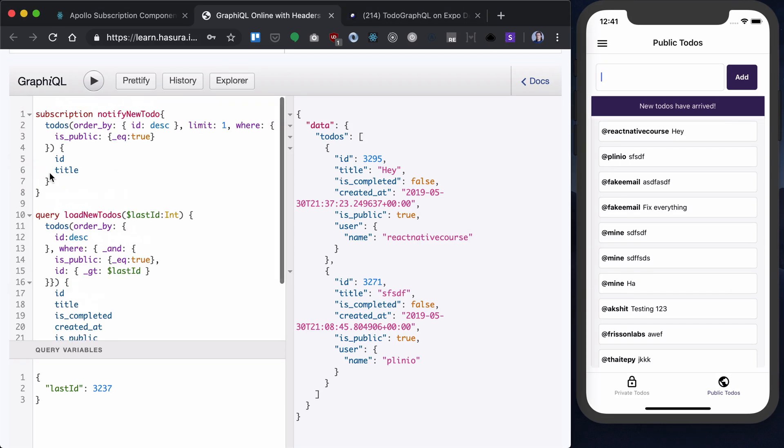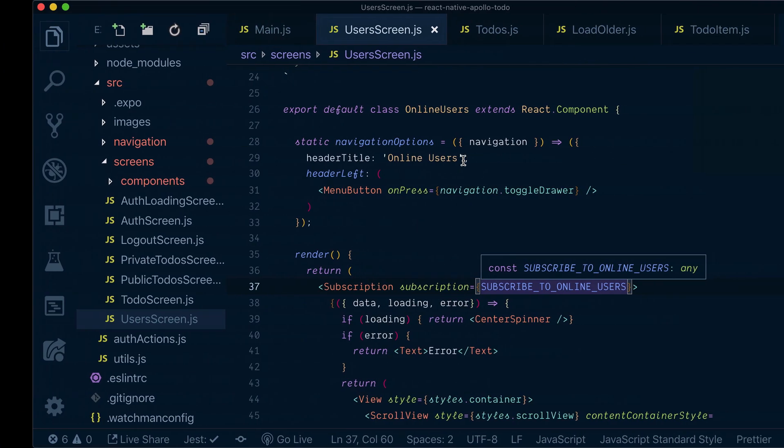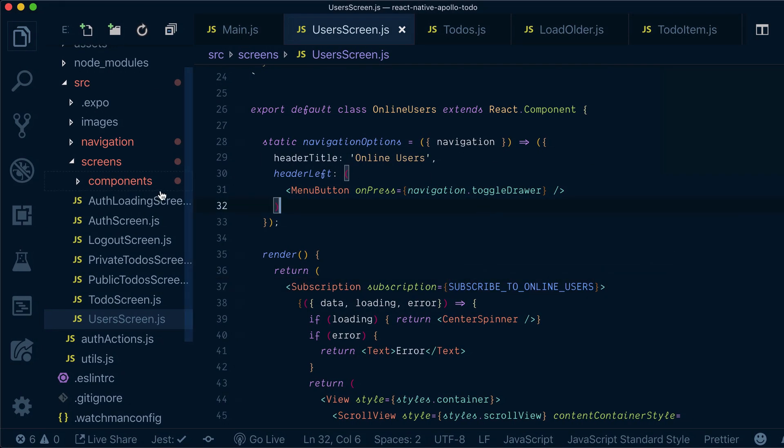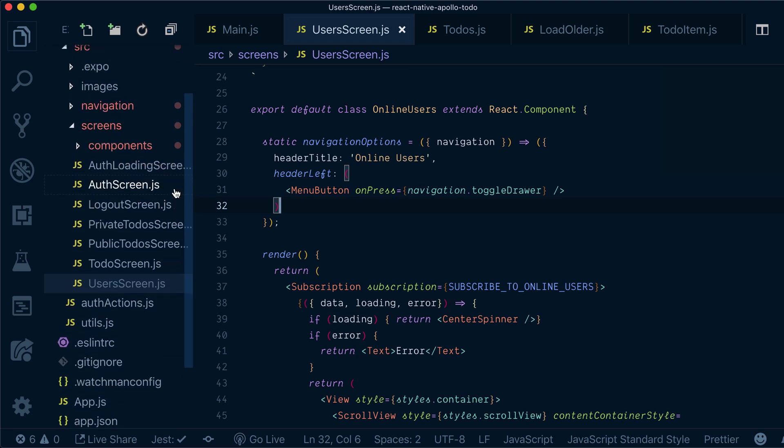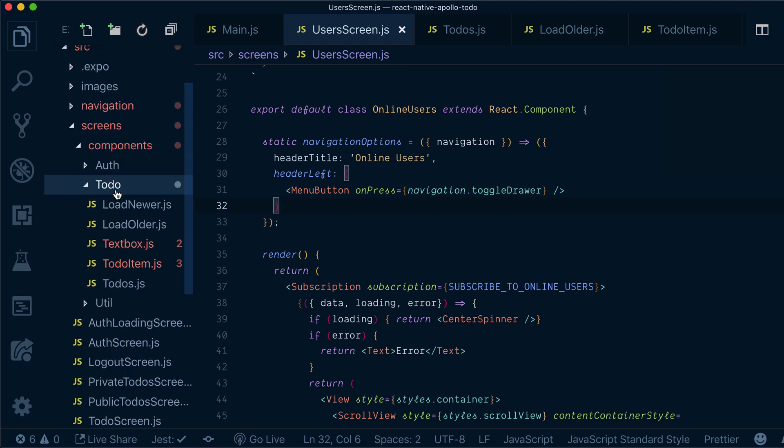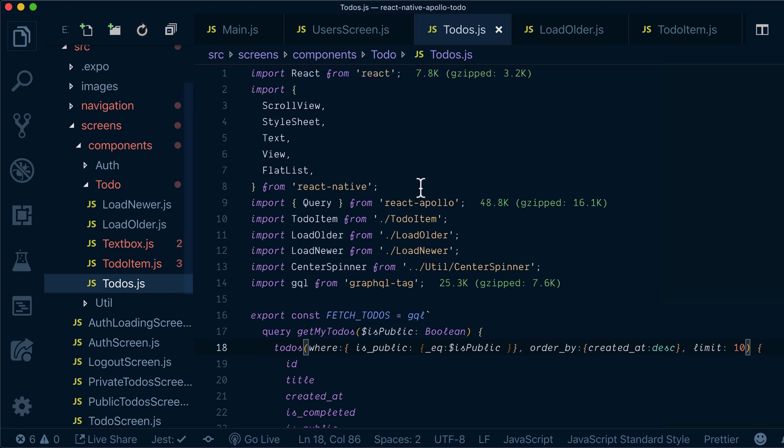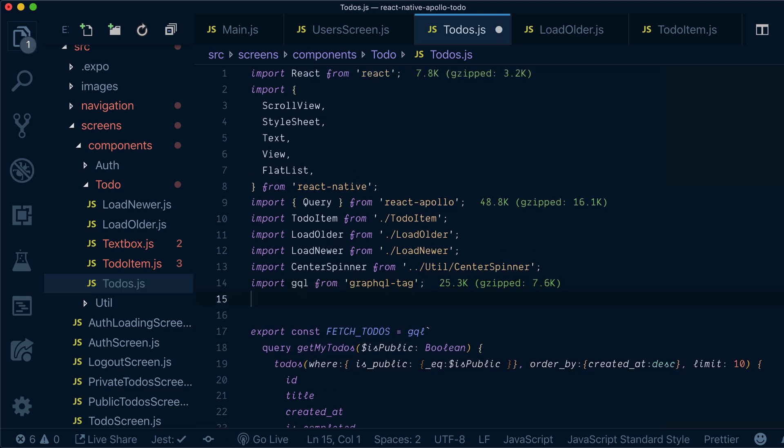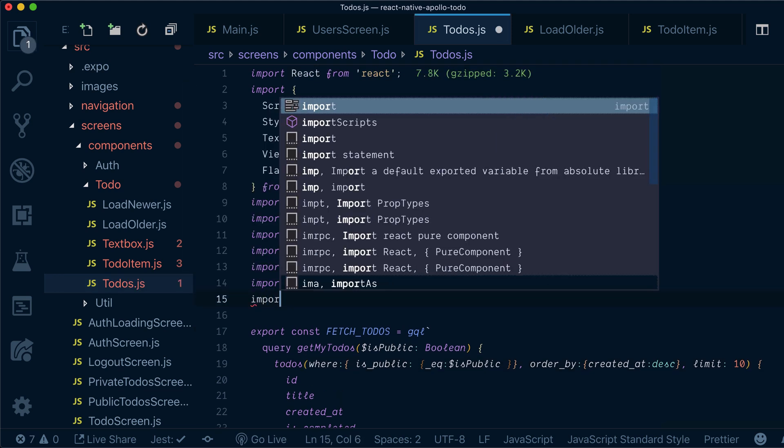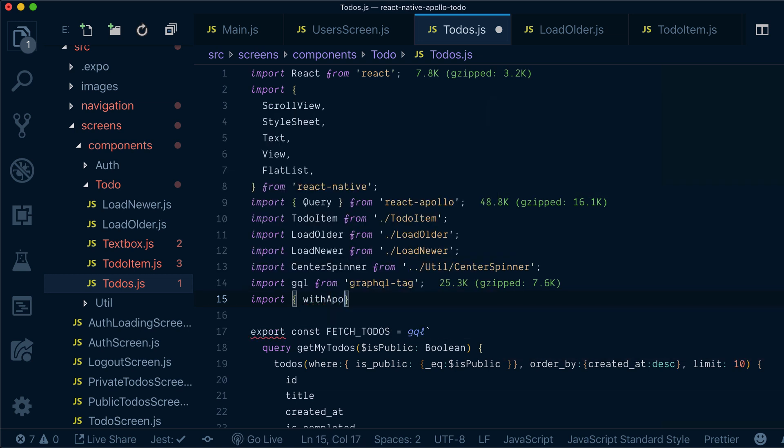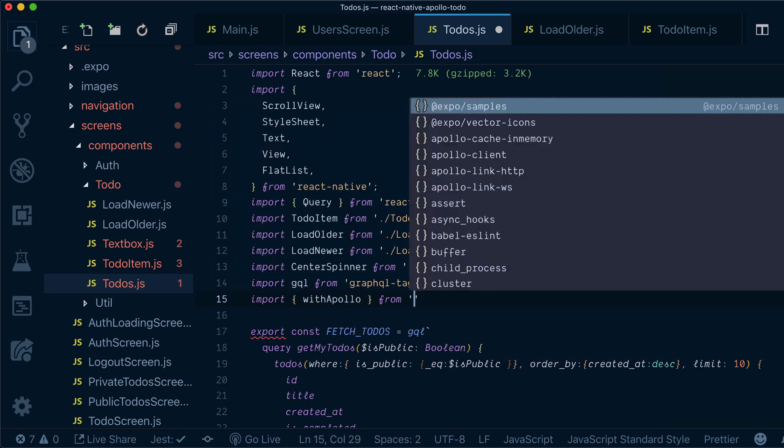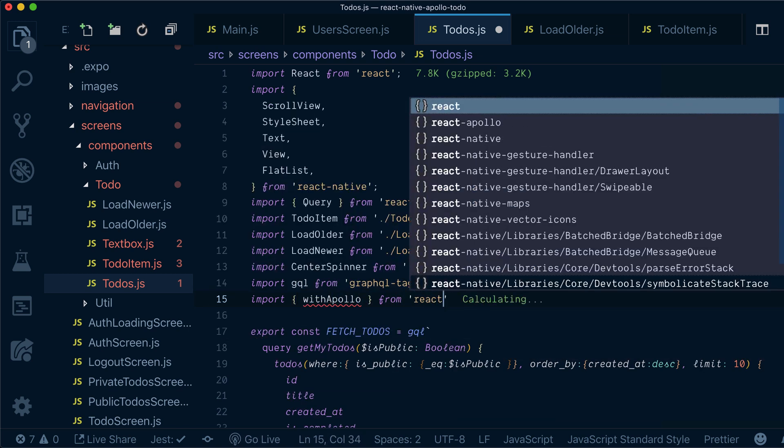Now let's first of all get this detection integrated into our component. So let's go to our to-dos and first of all we will bring with Apollo from React Apollo.